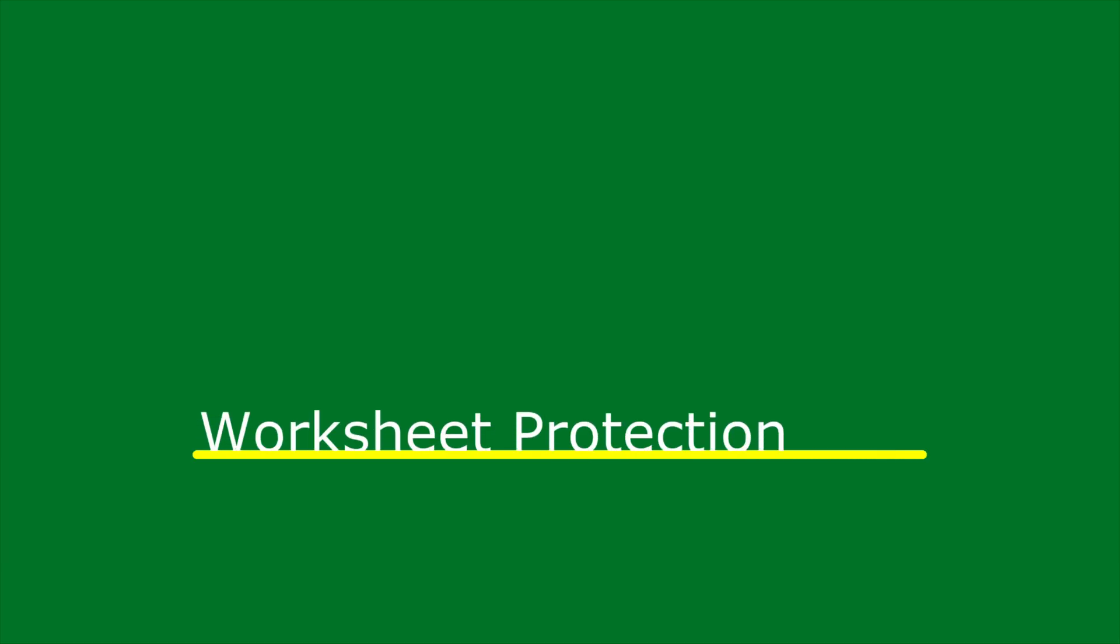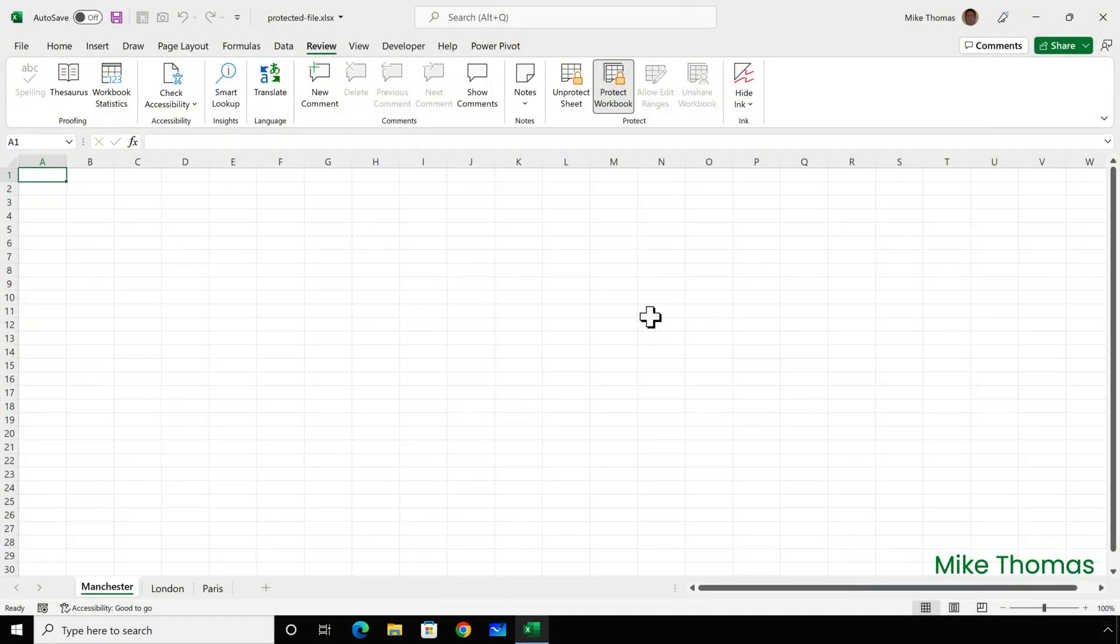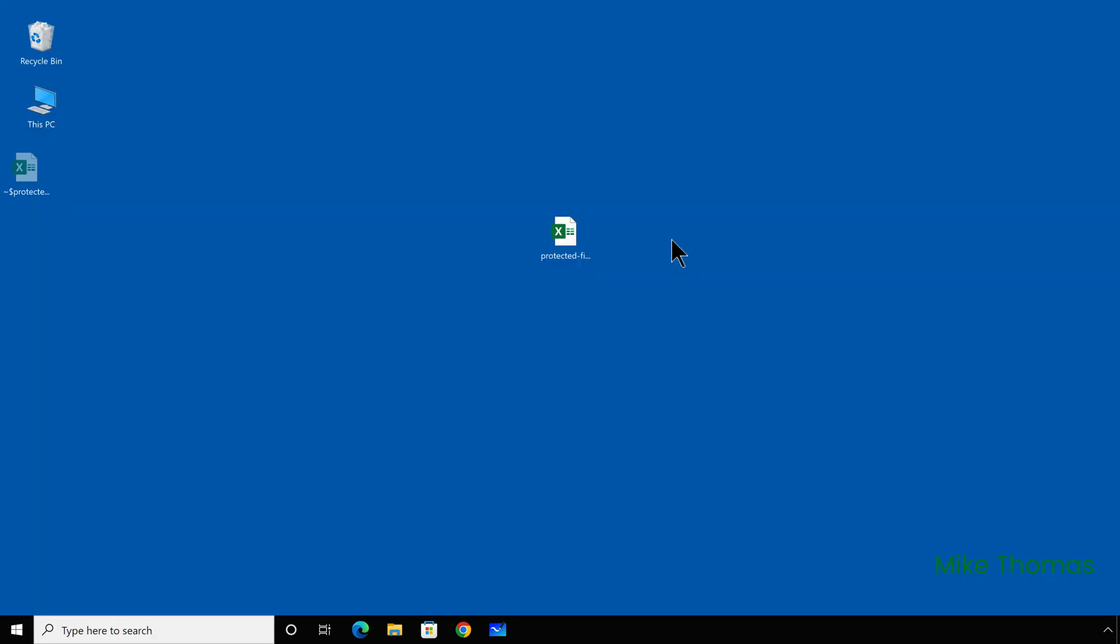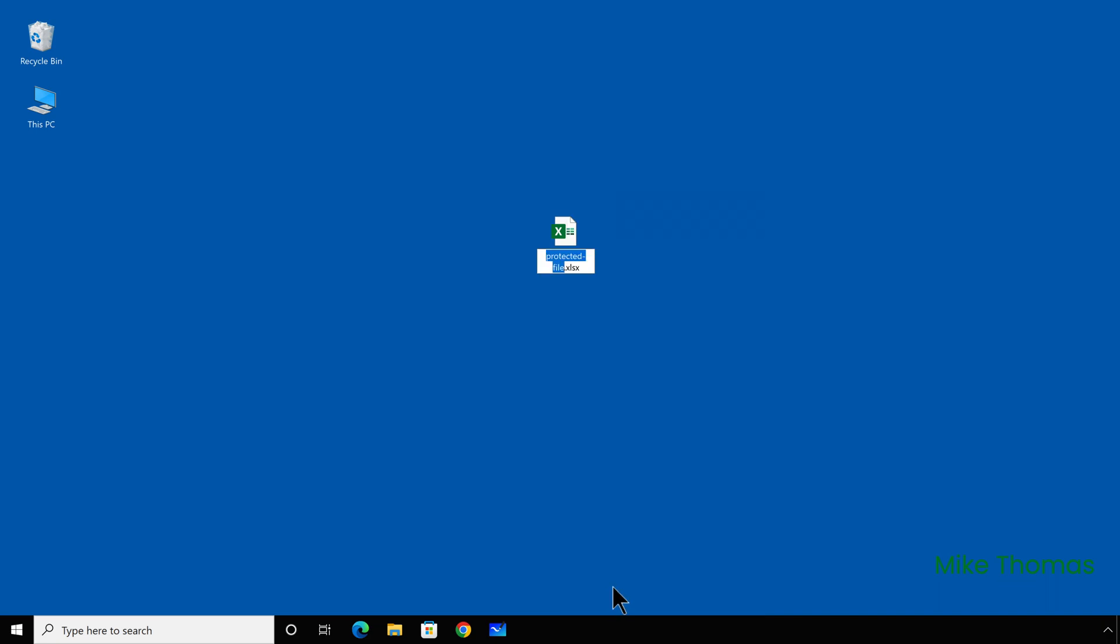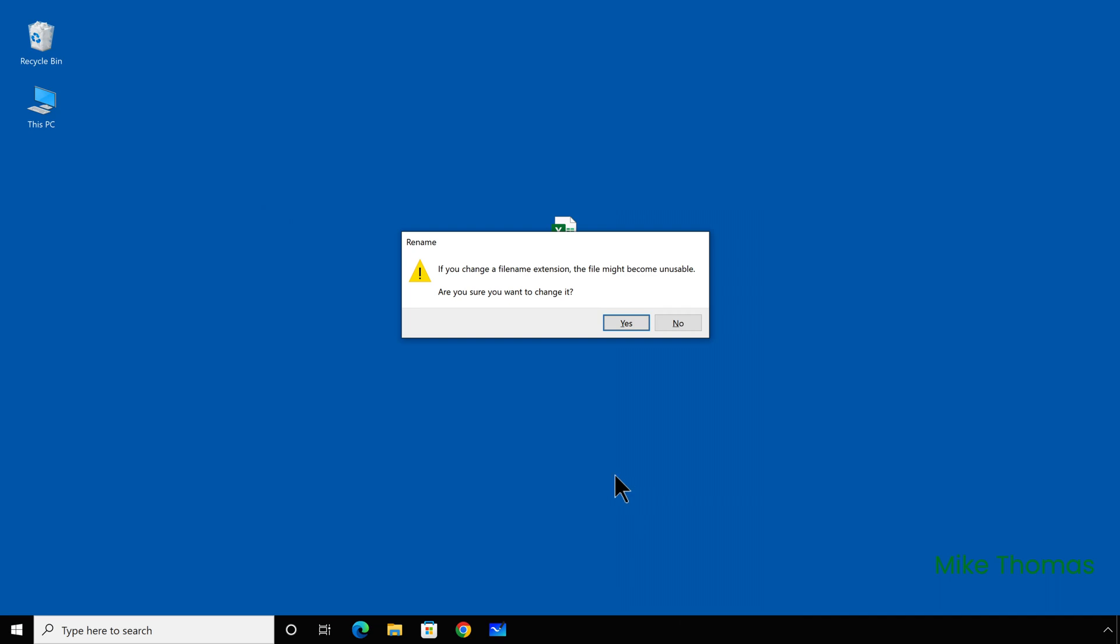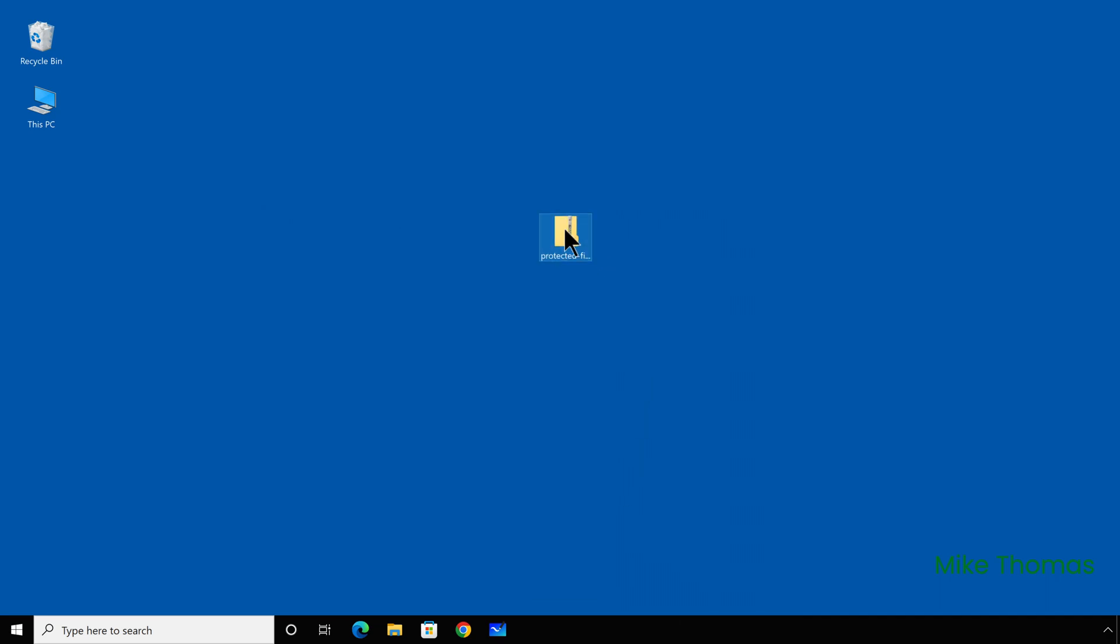So let's move on to worksheet protection. With worksheet protection, passwords are set on a per sheet basis and I need to edit the contents of the Manchester sheet. So I'll close down the Excel file and as I did before, I will rename the file to have a zip extension and then open the file.